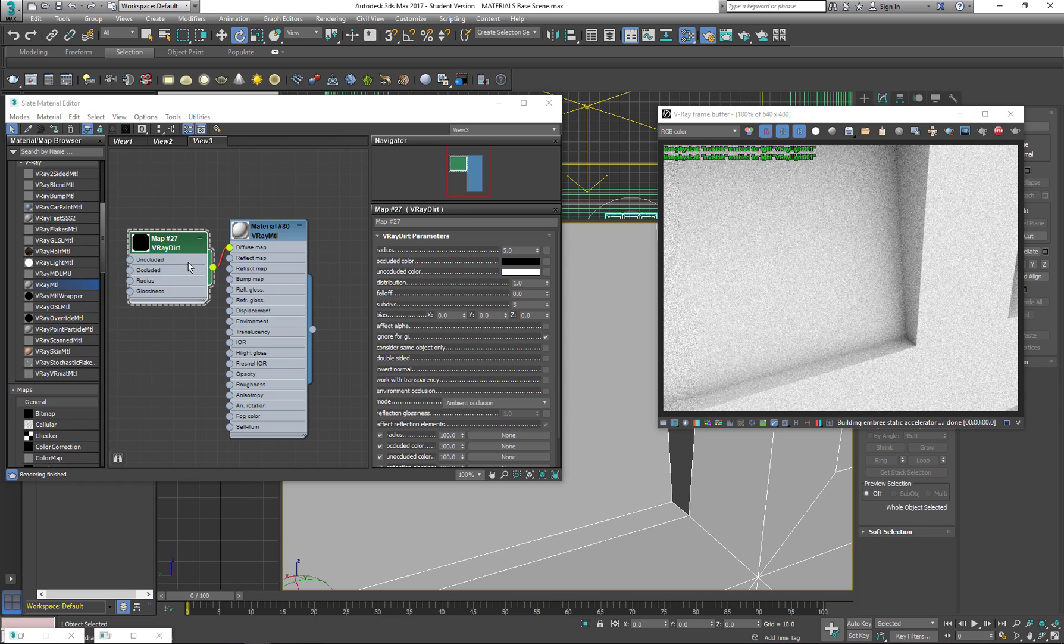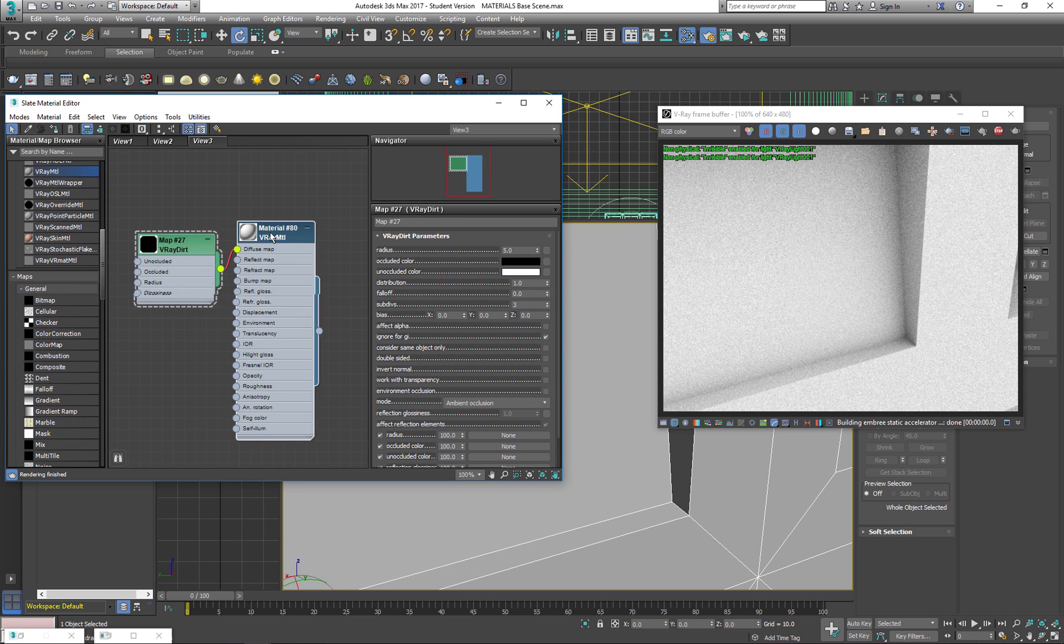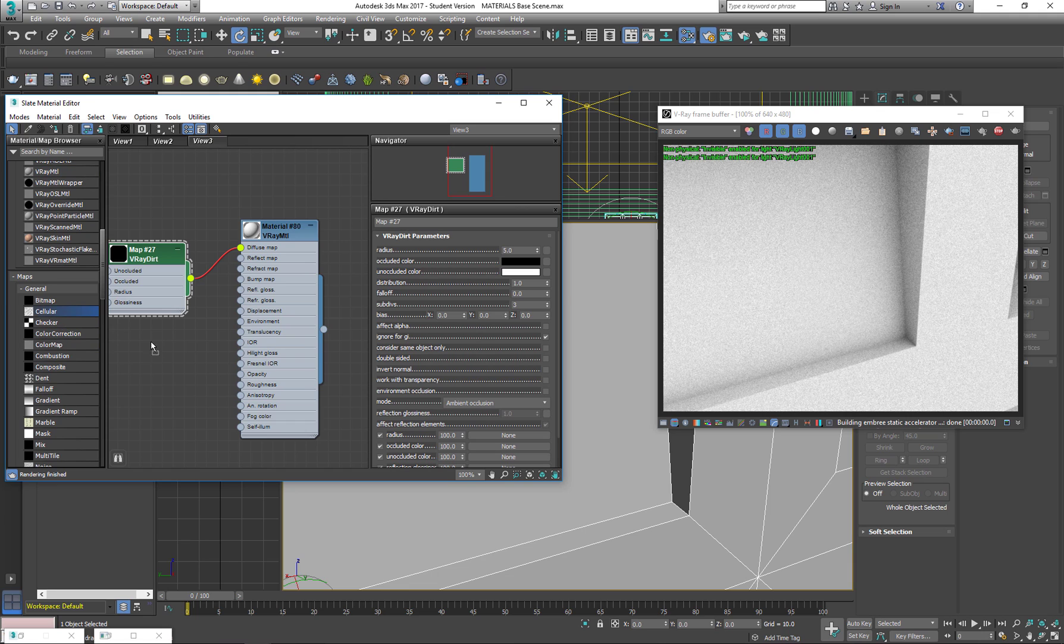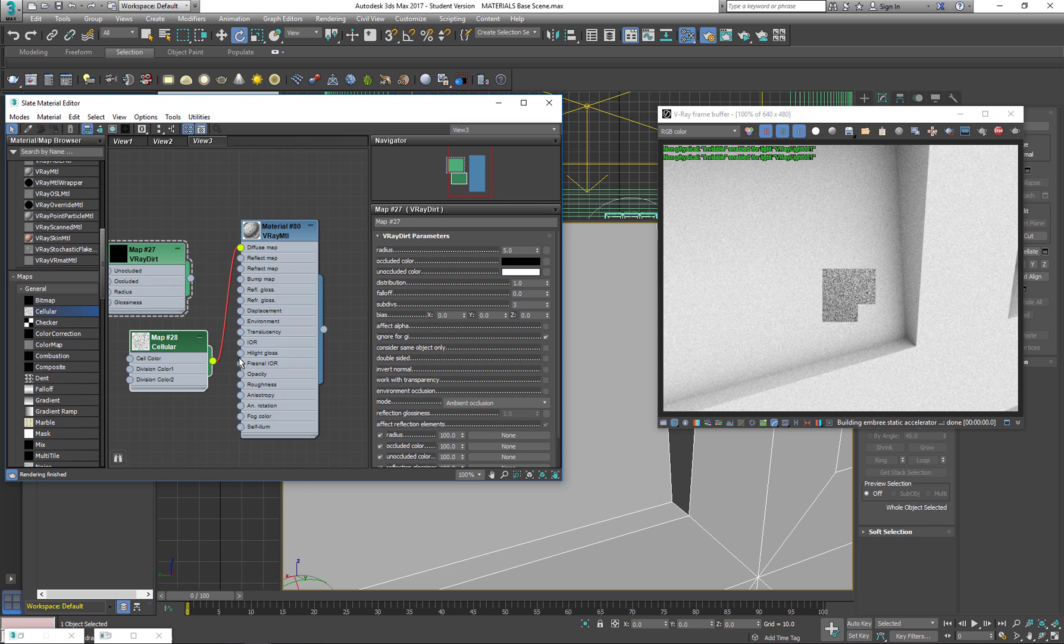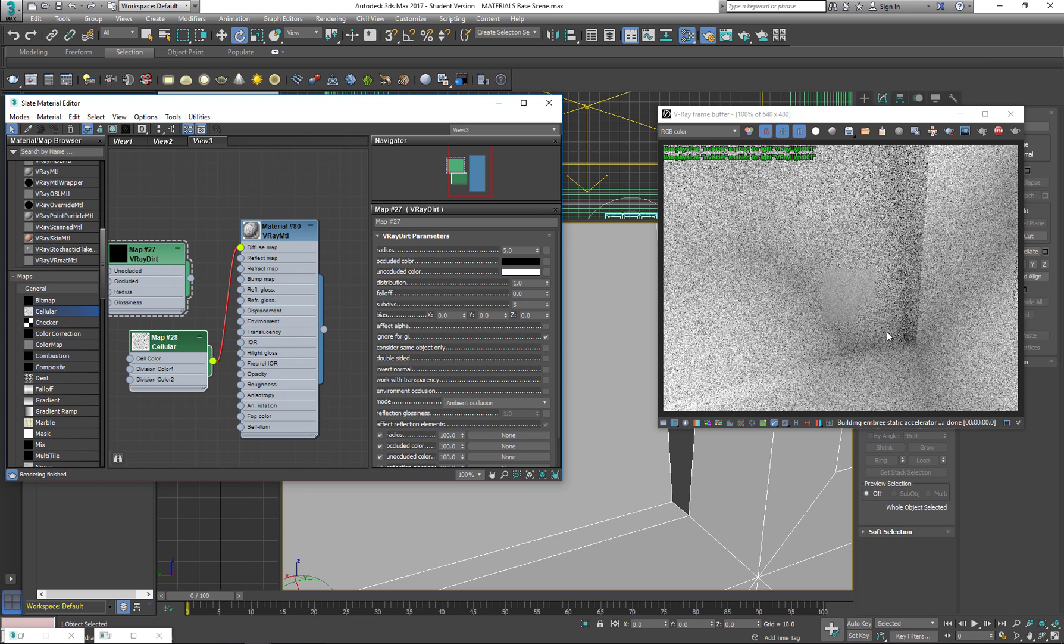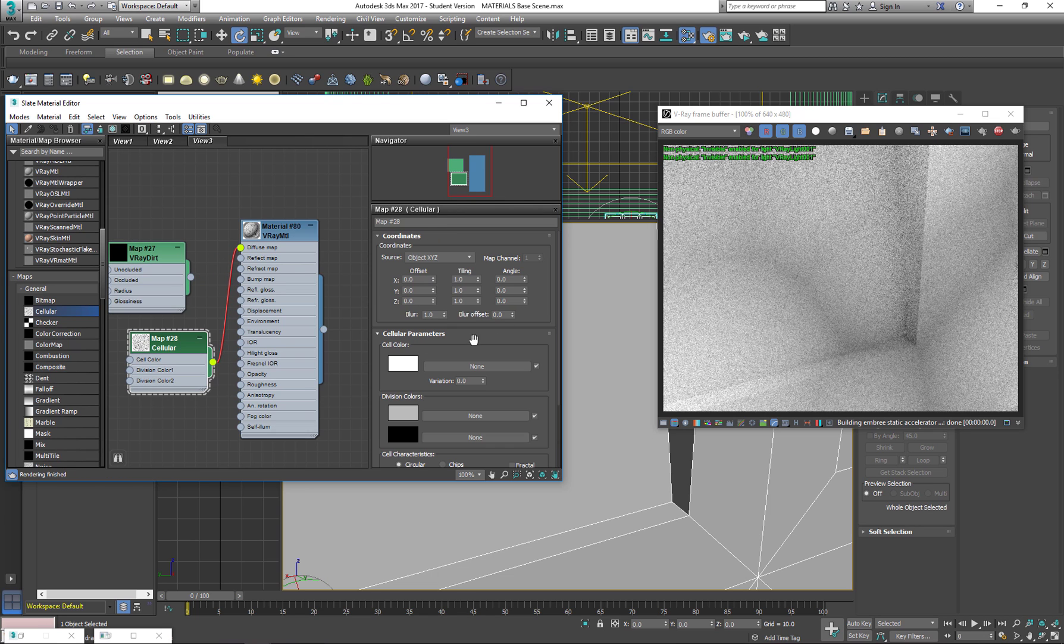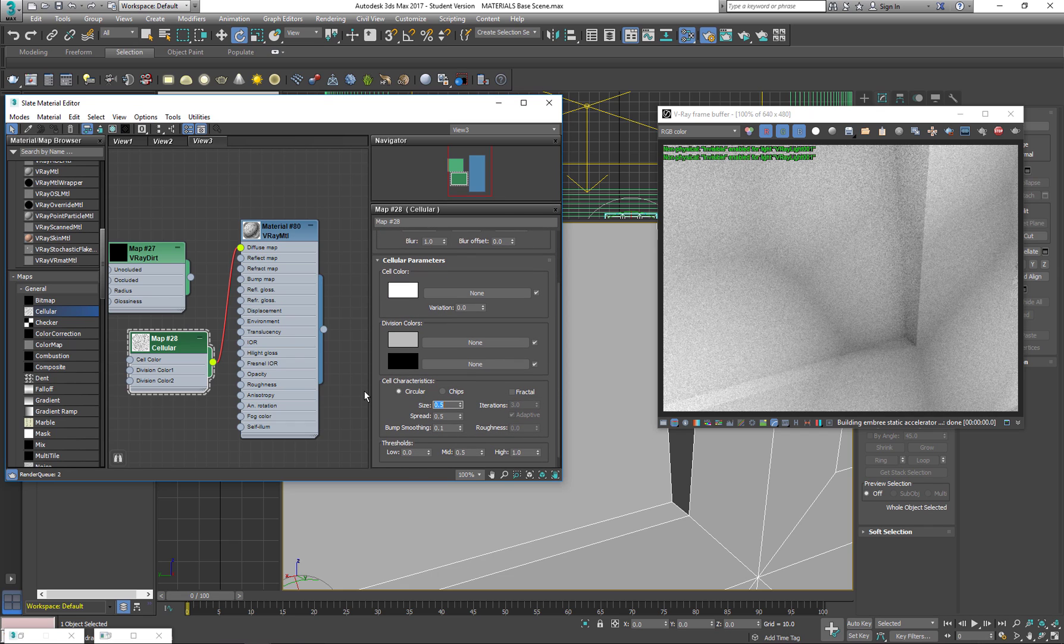And now I'm going to add a noise map to it. So just to check the size of my noise map. Actually, let's add a cellular map. I'm going to add it here to my Diffuse Map. You see that it's quite big. I'm going to take down the size, 0.5.